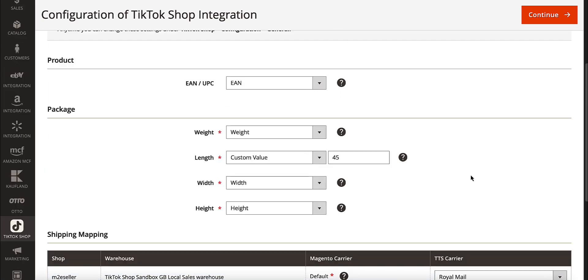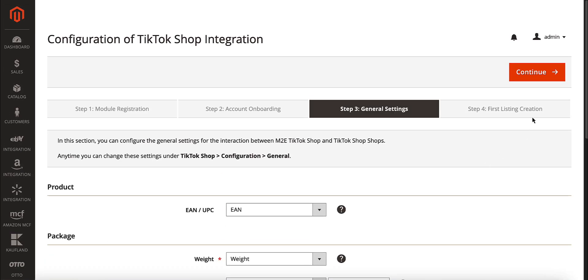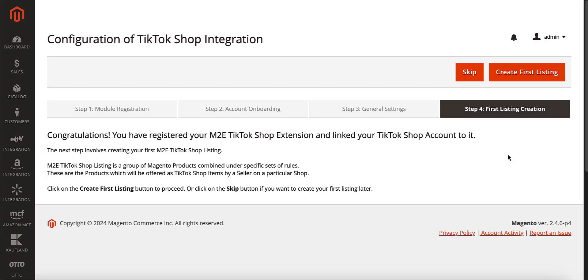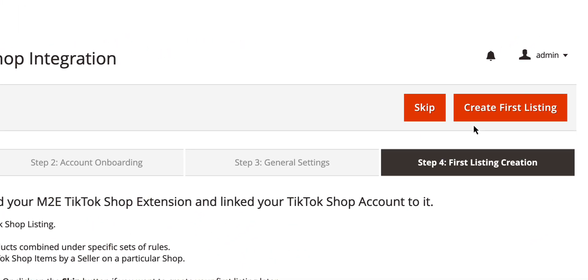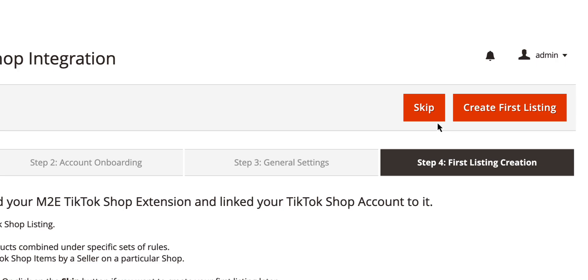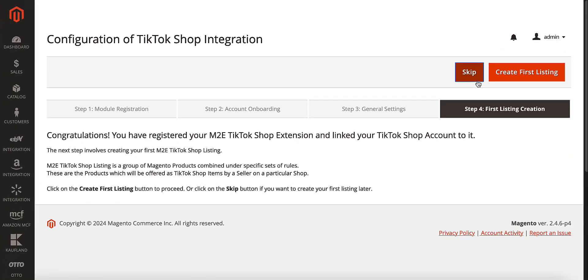With the basic settings defined, proceed to the final step. Now, you're ready to start listing your Adobe Commerce products on TikTok Shop. You can create your first listing right away or click Skip if you prefer to explore the app and list products later.